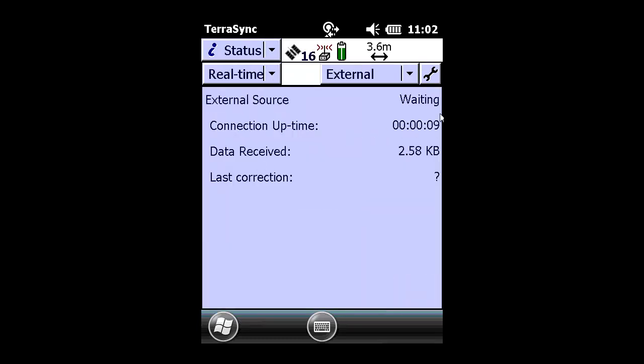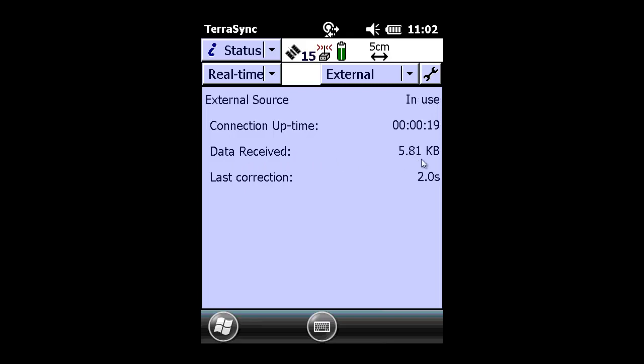and you now see that your connection time is up. You're receiving data, and that your last correction is 2 seconds latency. And our accuracy in the upper right-hand corner has gone from meters down to 5 centimeters.